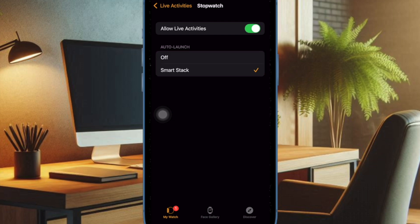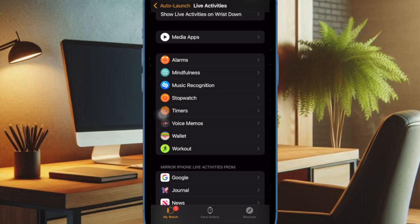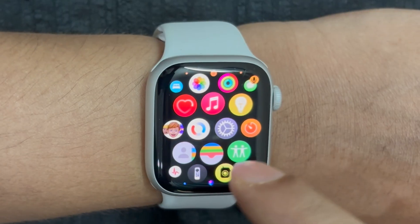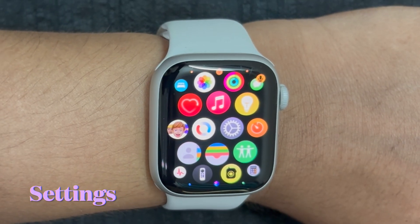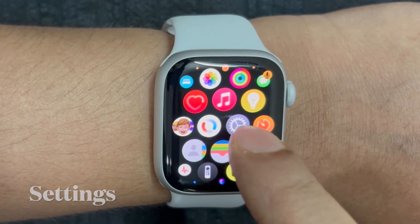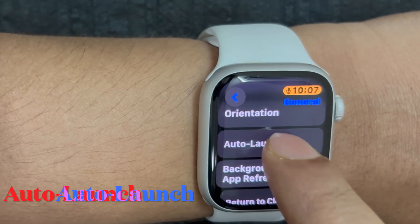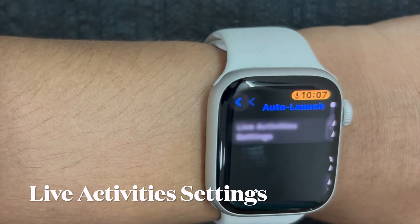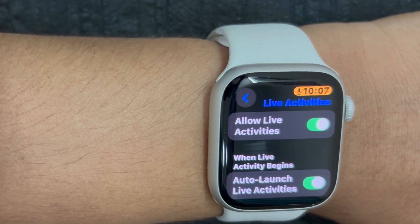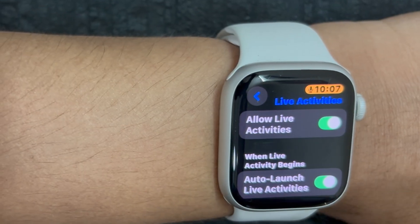It's worth pointing out that you can also activate and fine-tune live activities right from your Apple Watch as well. To do so, go to the Settings app on your Apple Watch and then select the General option. After that, choose Auto Launch, then select Live Activities Settings and fine-tune everything to your liking.